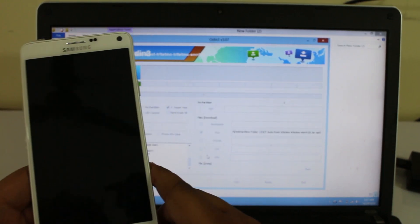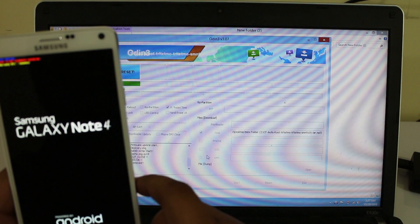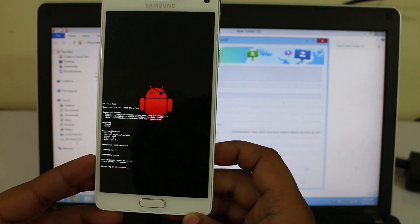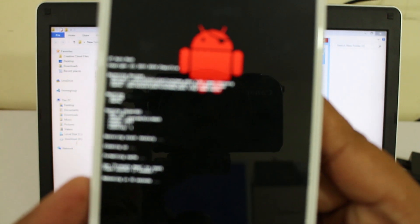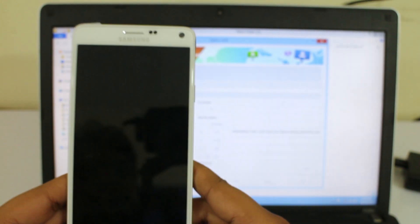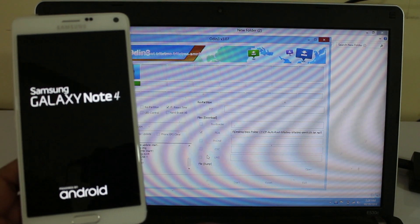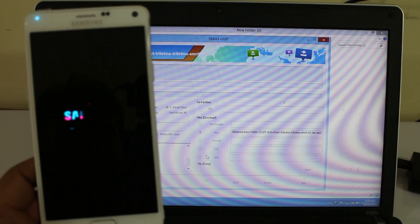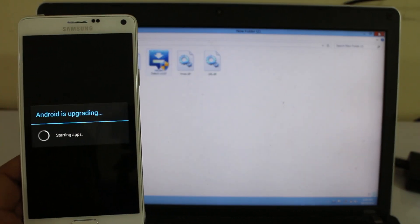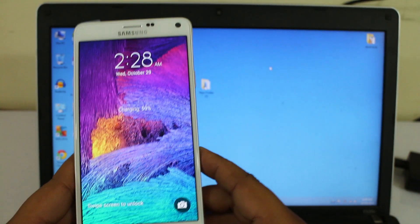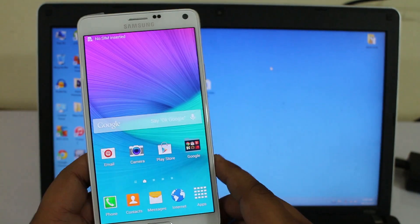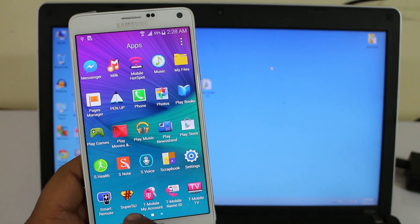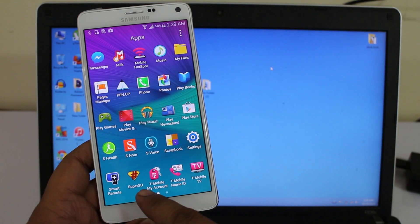Click Start and you can see the download progression has started. It will be automatically rebooting itself. Wait for the device to reboot and you can close Odin. You can see SuperSU is installed onto your device, so your device is now rooted.